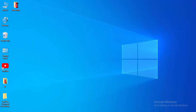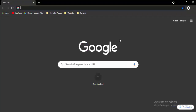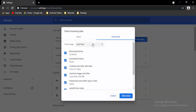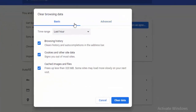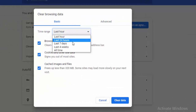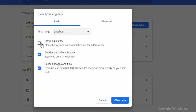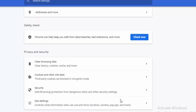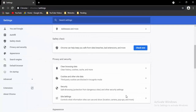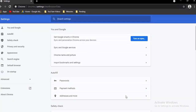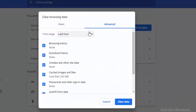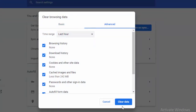Next, go to your browser and press Ctrl+Shift+Delete. You will see two options: Basic and Advanced. For Basic, select the time range, select the contents, and clear the data. Then press Ctrl+Shift+Delete again. Go to Advanced, select the time range, select the contents, and clear the data.